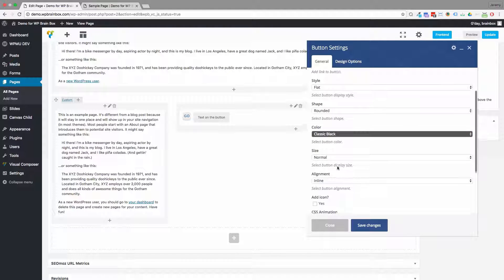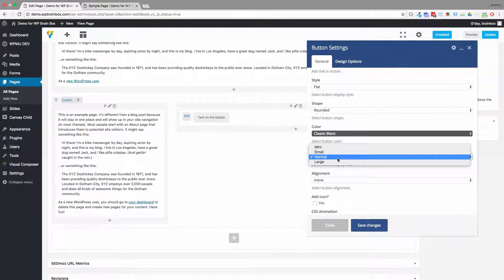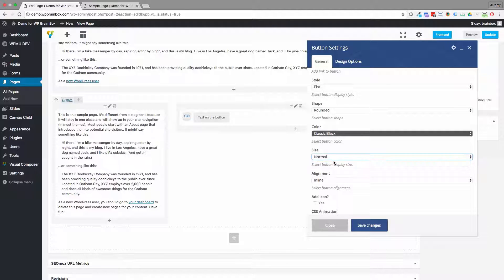And then the size, so large, mini, normal, small. Large is great, takes up plenty of room.